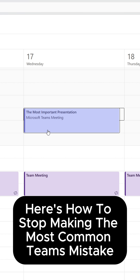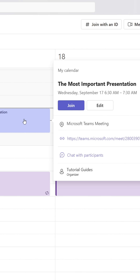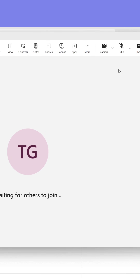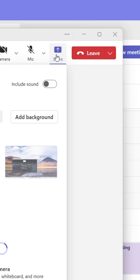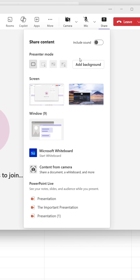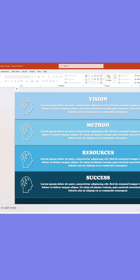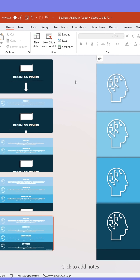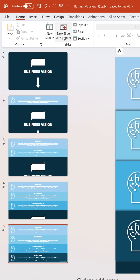Here's how you can stop making the most common mistake in Teams meetings. When sharing PowerPoint presentations, most people share their screen, open the PowerPoint presentation, then start the slideshow from there.